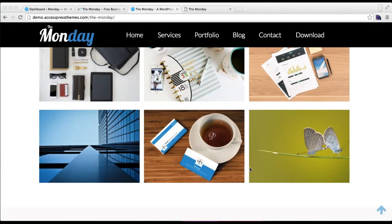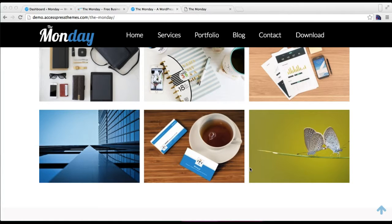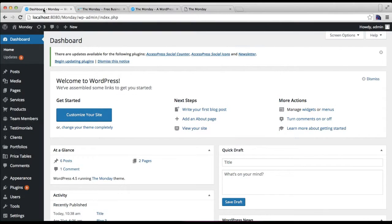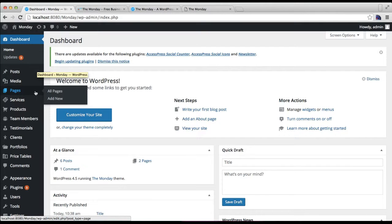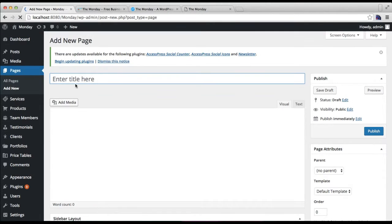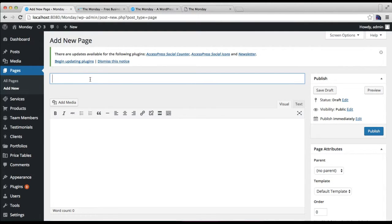To do this, I'm going to show you how. You need to log into your WordPress, then go to Pages and click on Add New.